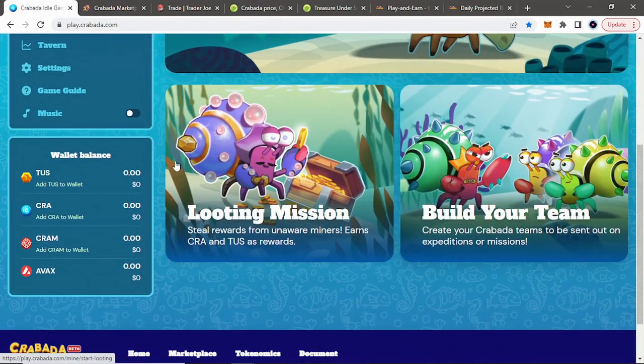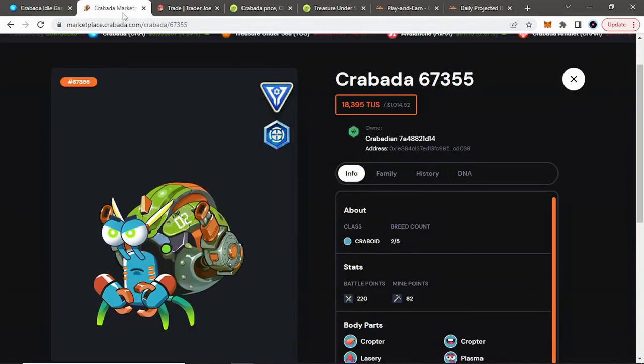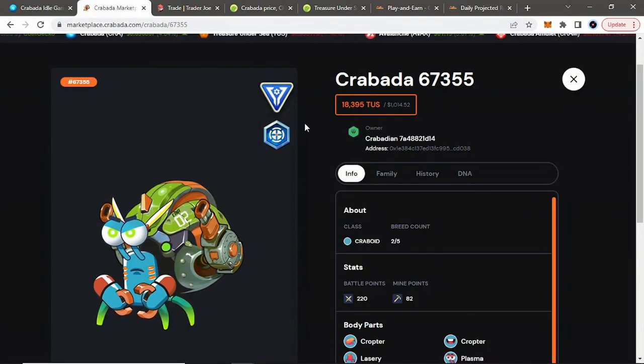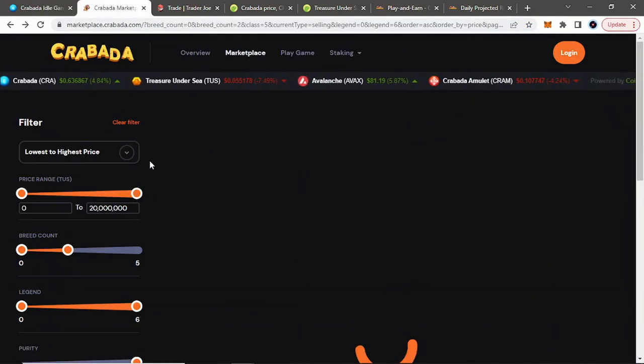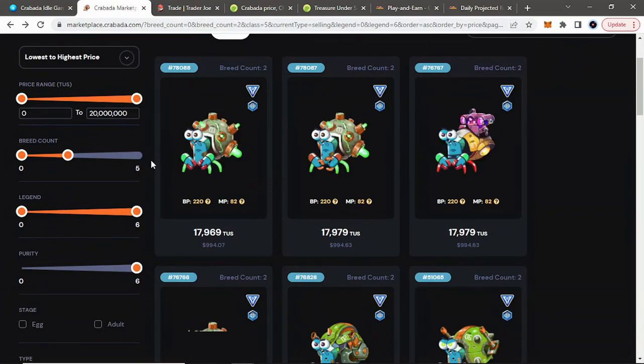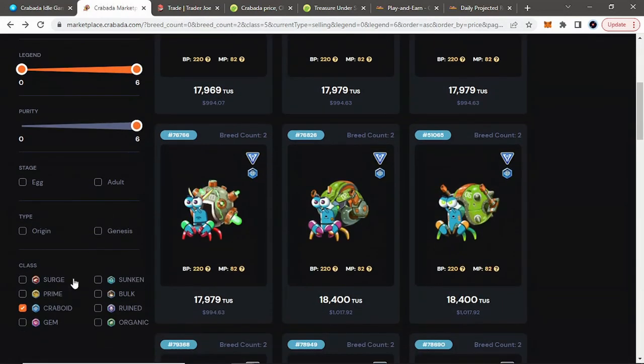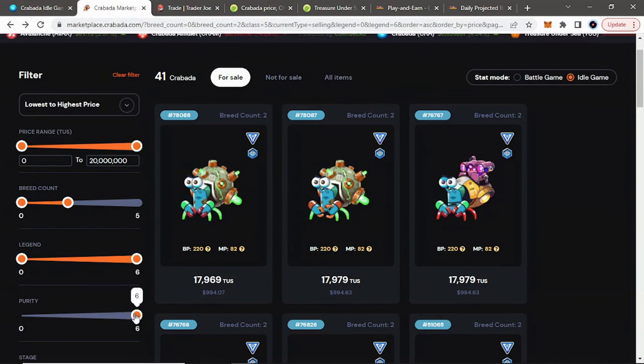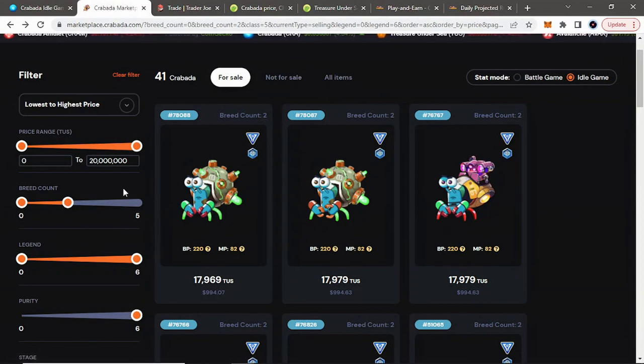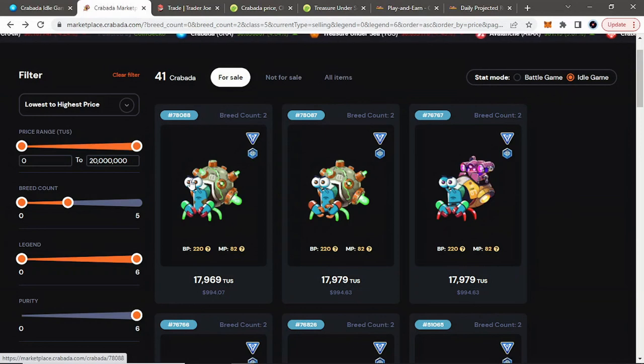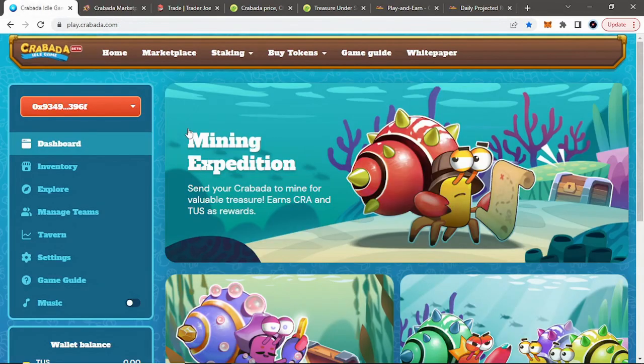But yeah, guys, that is Krabata and how to get started. Again, just my general opinions on what crabs that I would be recommending right now. The meta always changes. So it could change in the future. But for right now, definitely, hands down, primes, crabboids, with bulk being close to third. Make sure you have six out of six purity, pure crabs. Just a tip that I like to do, I like to at least make it max two breed counts and look at the pricing. That's just a general overview on how to get started into Krabata.